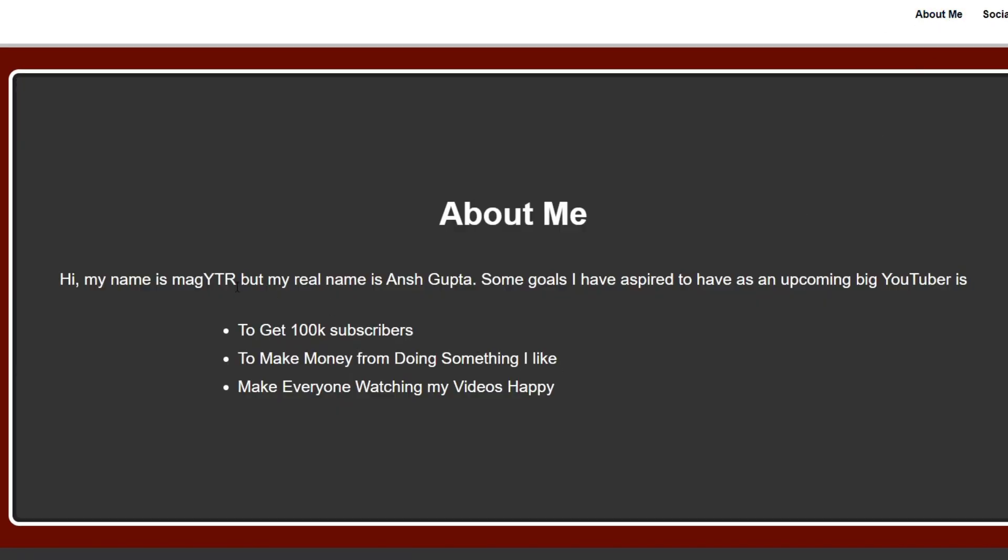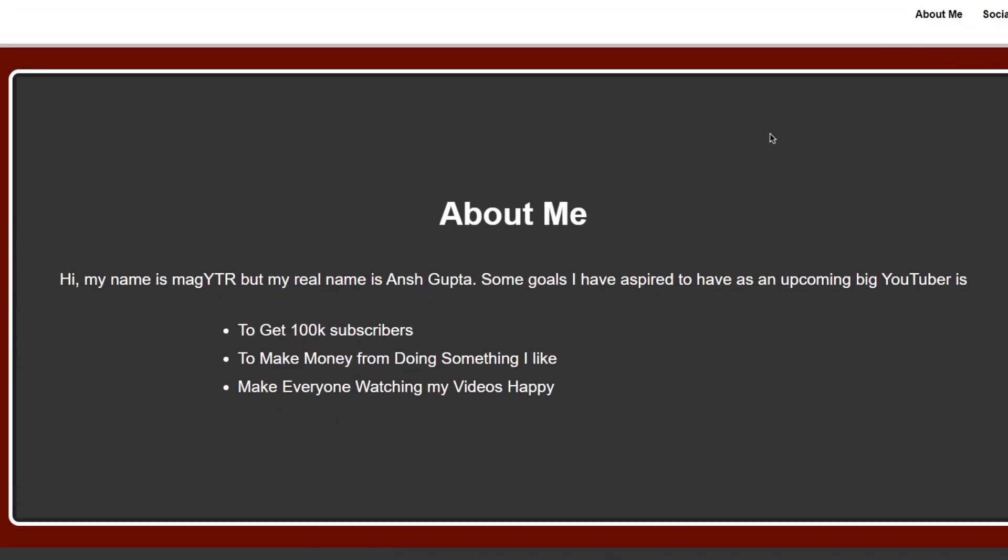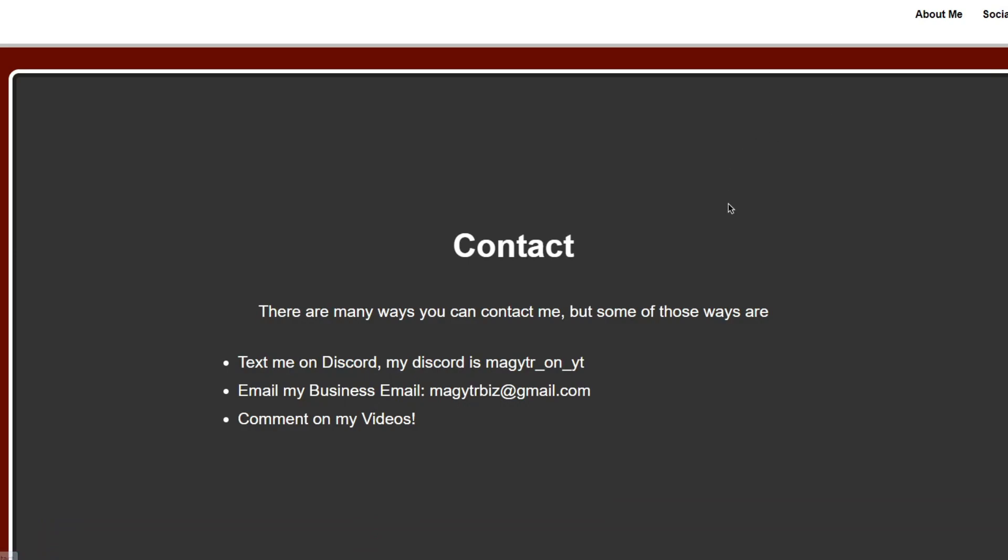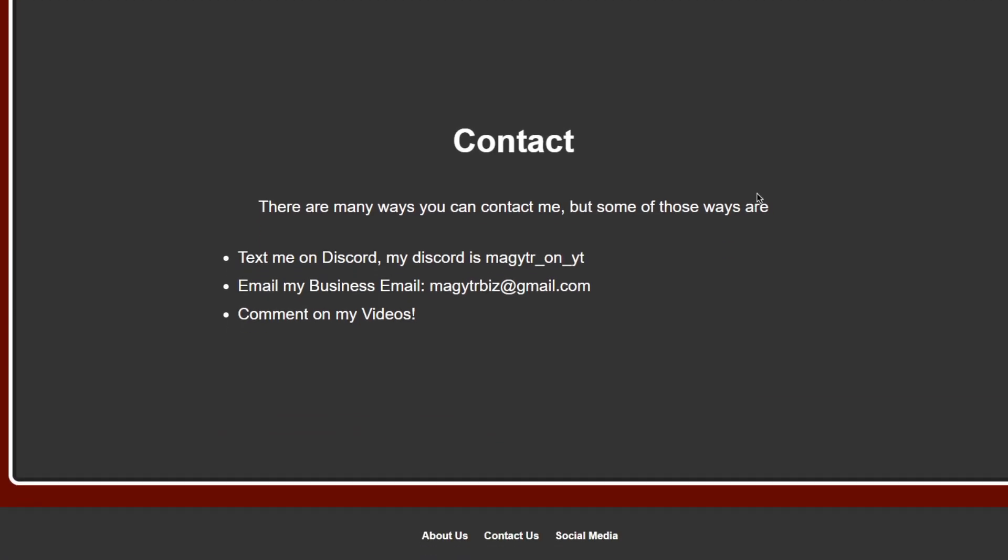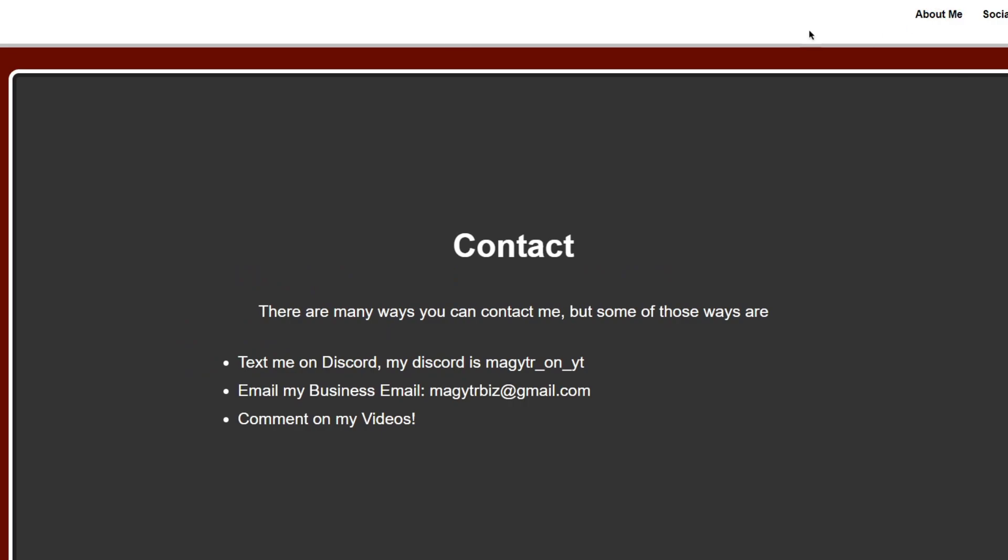If you wanted to, you can look at about me and my contact. Ways you can contact me are in here, in this website.